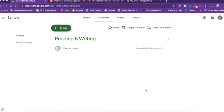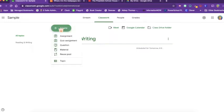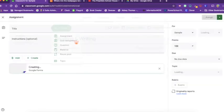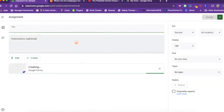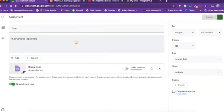Let's look at the other types of assignments that we can create on the classwork page. We can click create and there is a quiz assignment. When you click on create quiz assignment, what Google Classroom is going to do is create an assignment and attach to it a blank quiz.